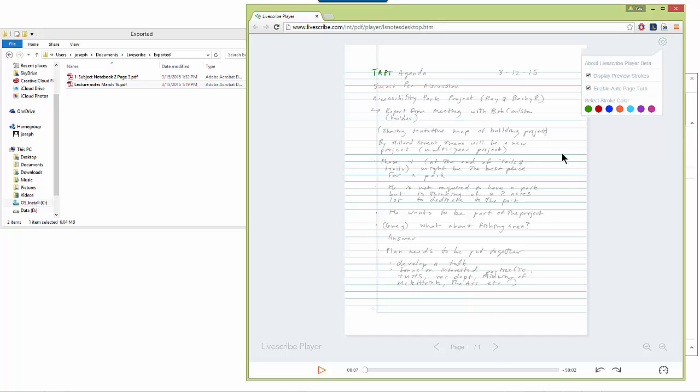Now, since I've only shared one note and I've opened up only one page of notes, this feature is not going to work for me because there's only one page of notes to listen to.